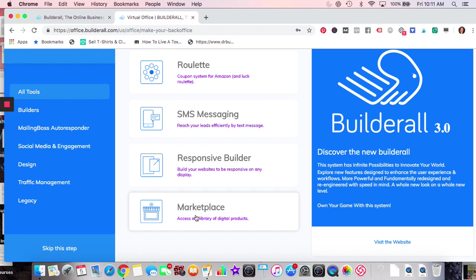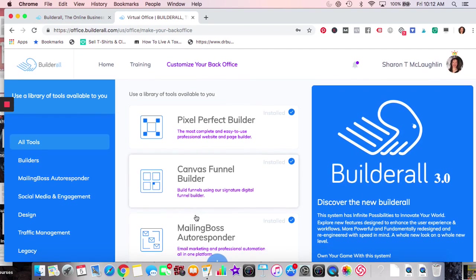With the checkout system on Builderall, once you have a course, when people go to buy it you have the option right then and there for them to become an affiliate for that course. I hear — though I haven't seen this firsthand — that you're allowed to do multiple levels of affiliate as well. Okay, so we've gone through what they have here; let's demonstrate some of the tools.